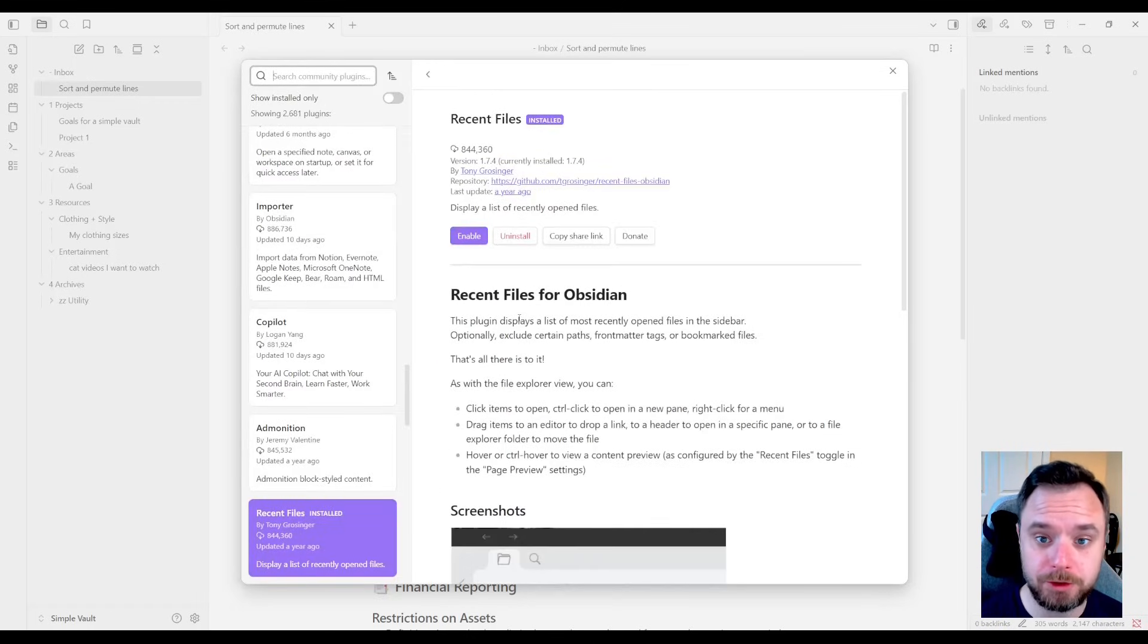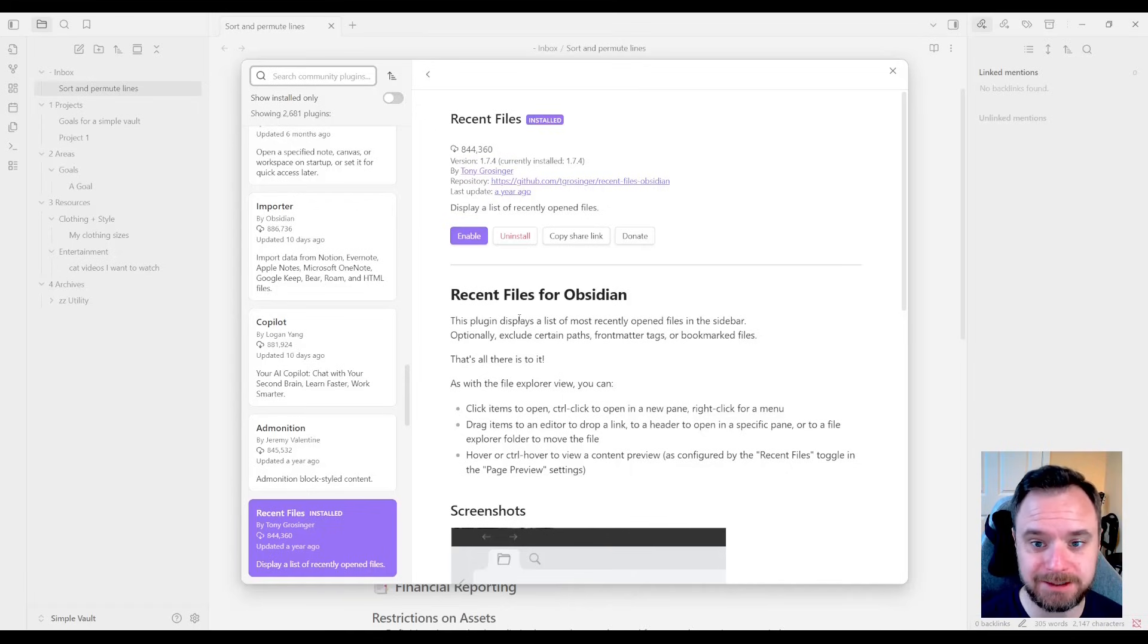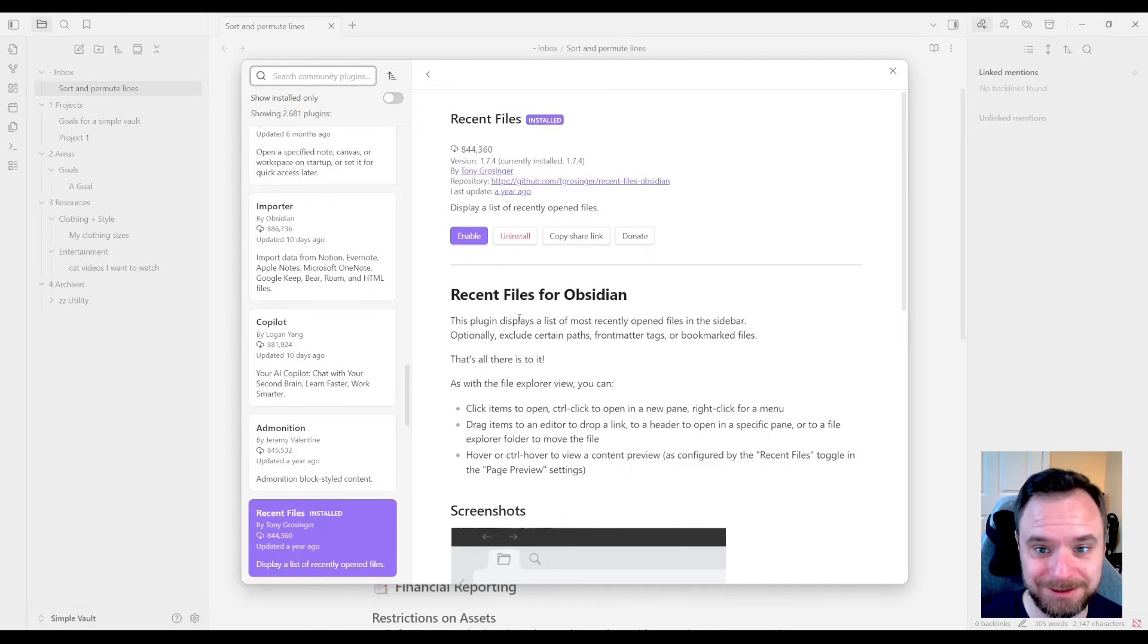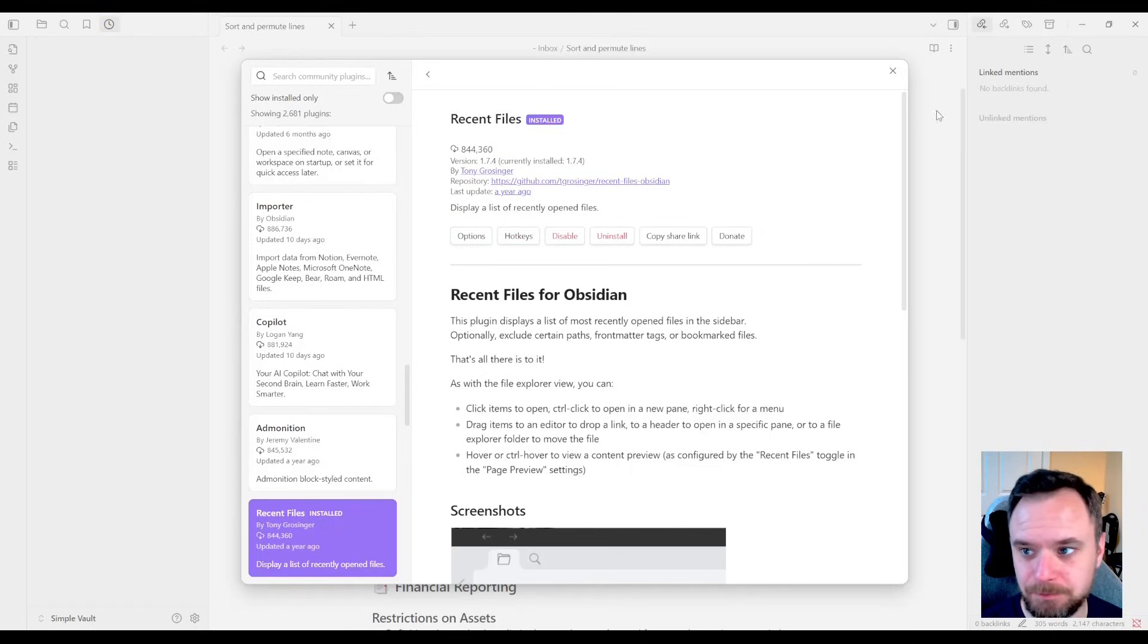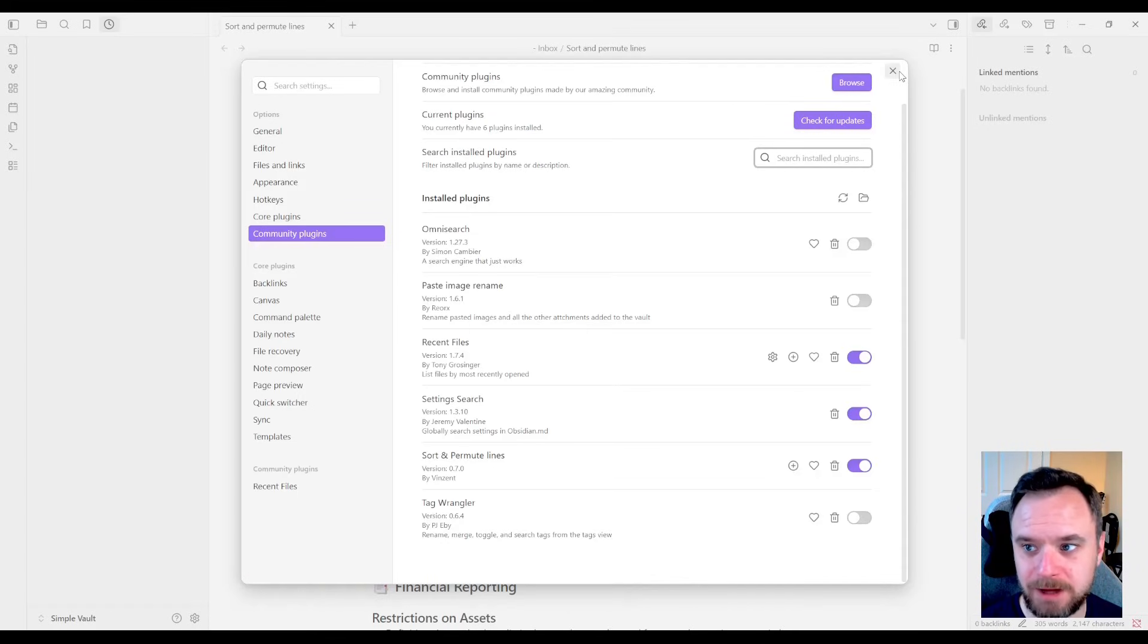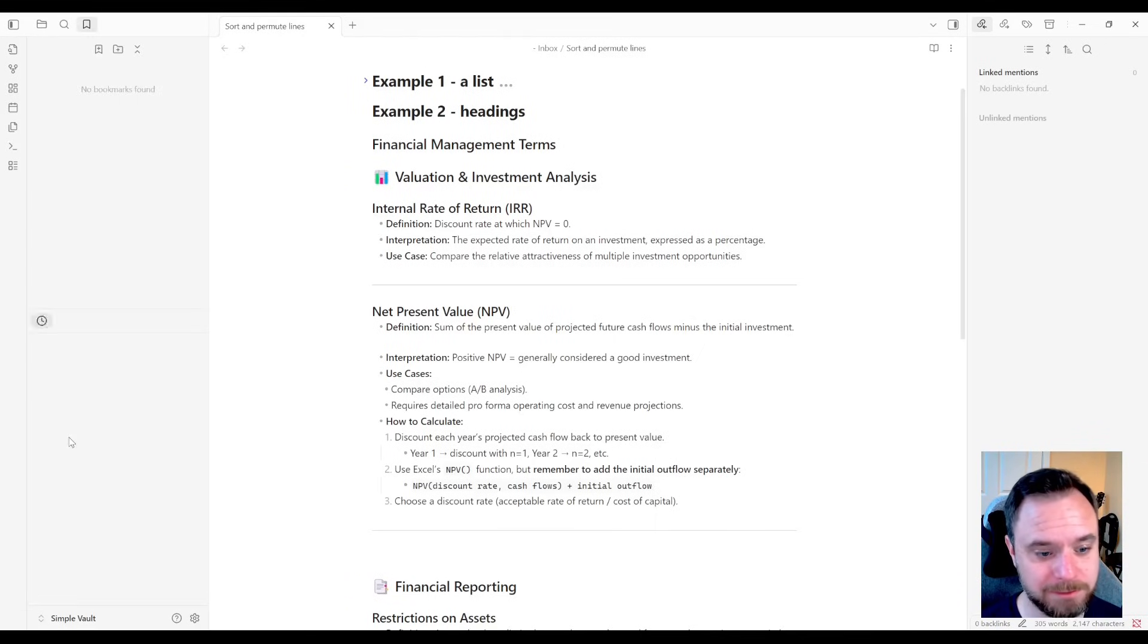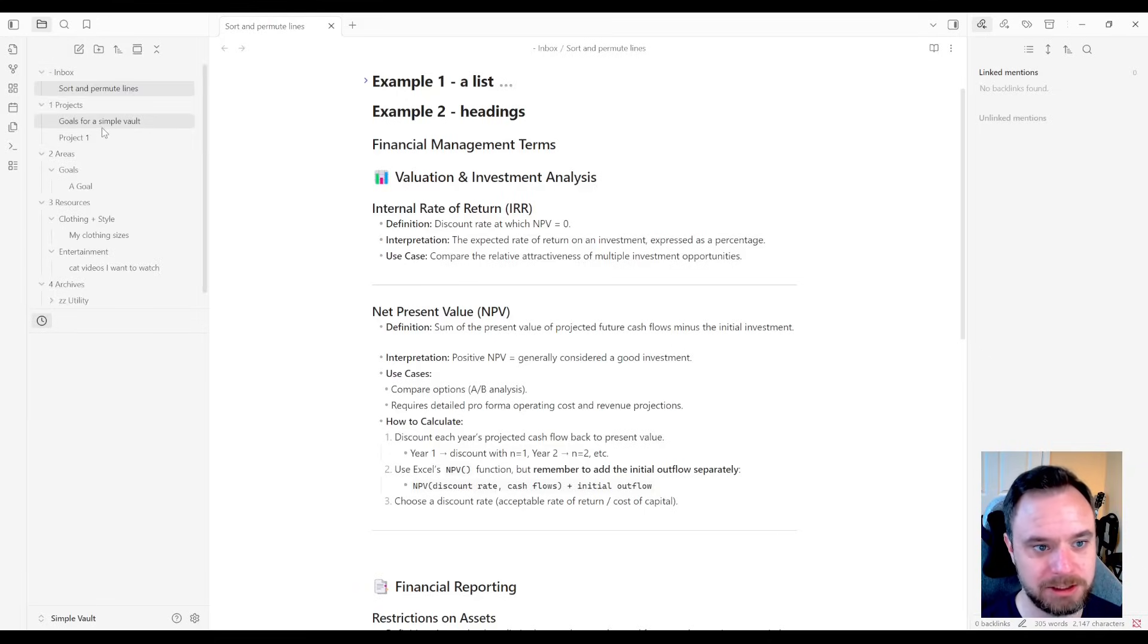The third plugin we're going to look at is called Recent Files. And it's amazing to me that this plugin is not a native feature to Obsidian because it is so useful and so fundamental to a workflow. And I'll show you what it does. It literally just adds a panel that shows you your most recently opened files. You can drag it to any spot in your workspace. And I like to put it in the bottom left of my folder pane. So I have my folders here.